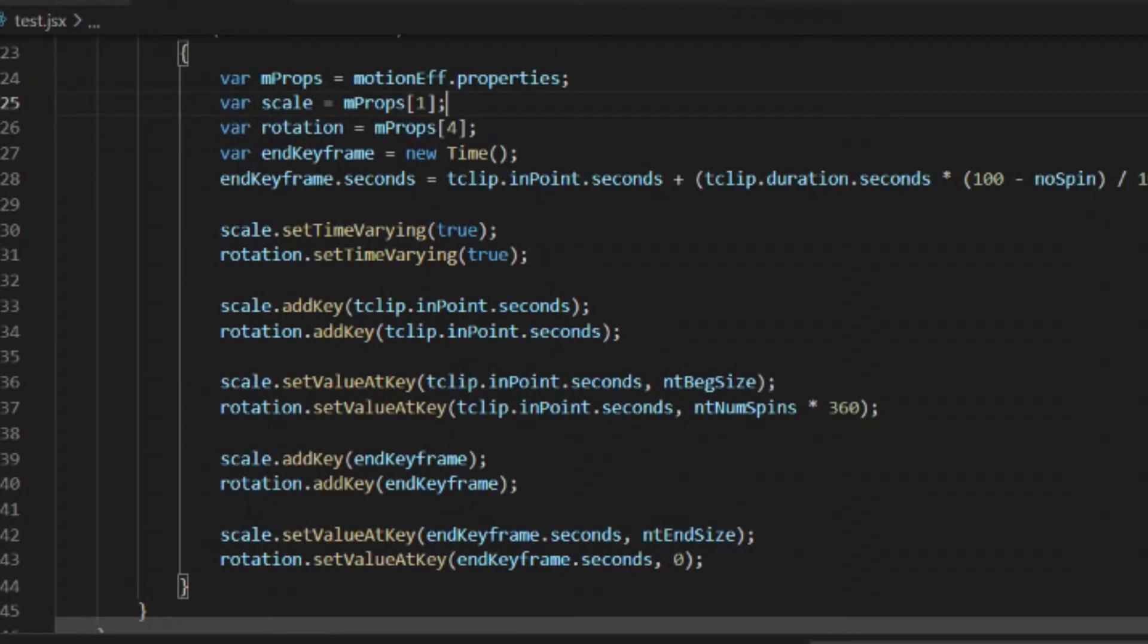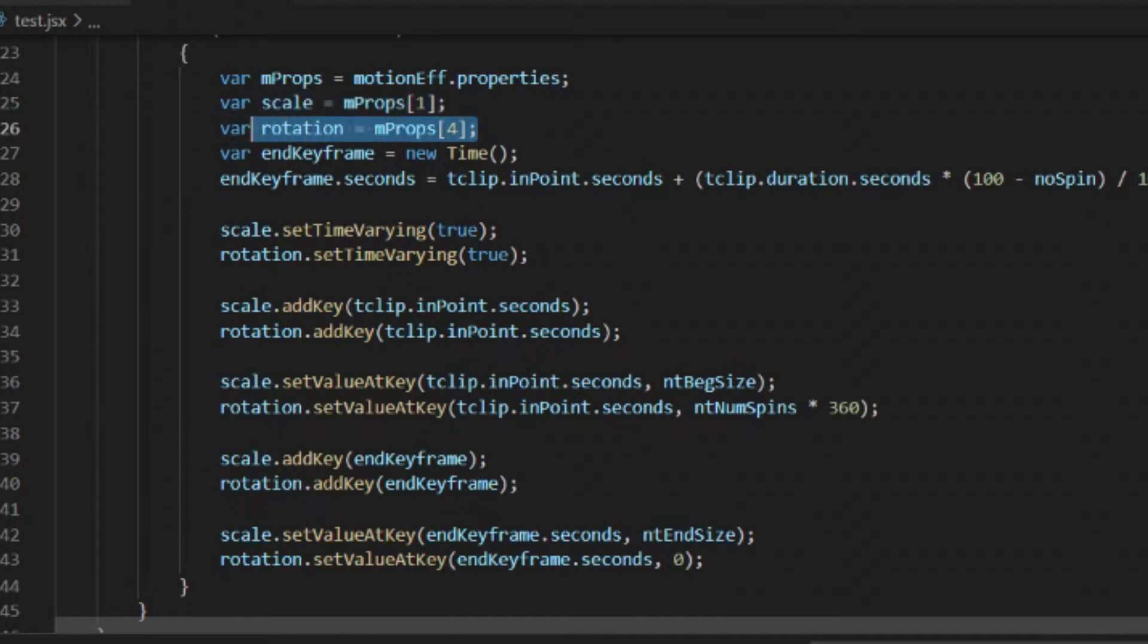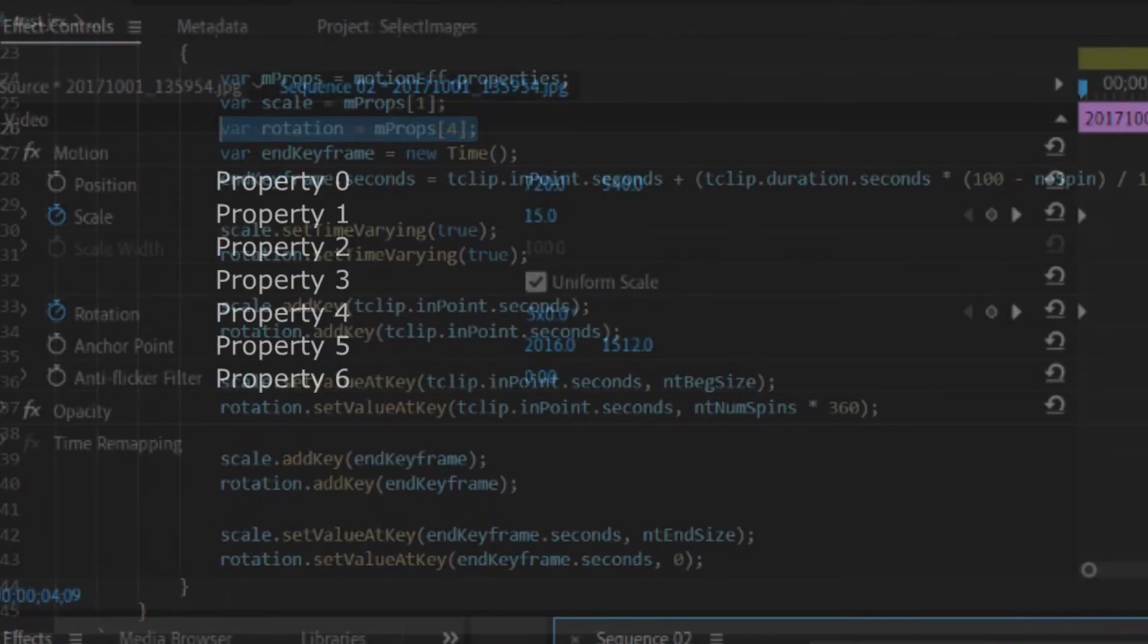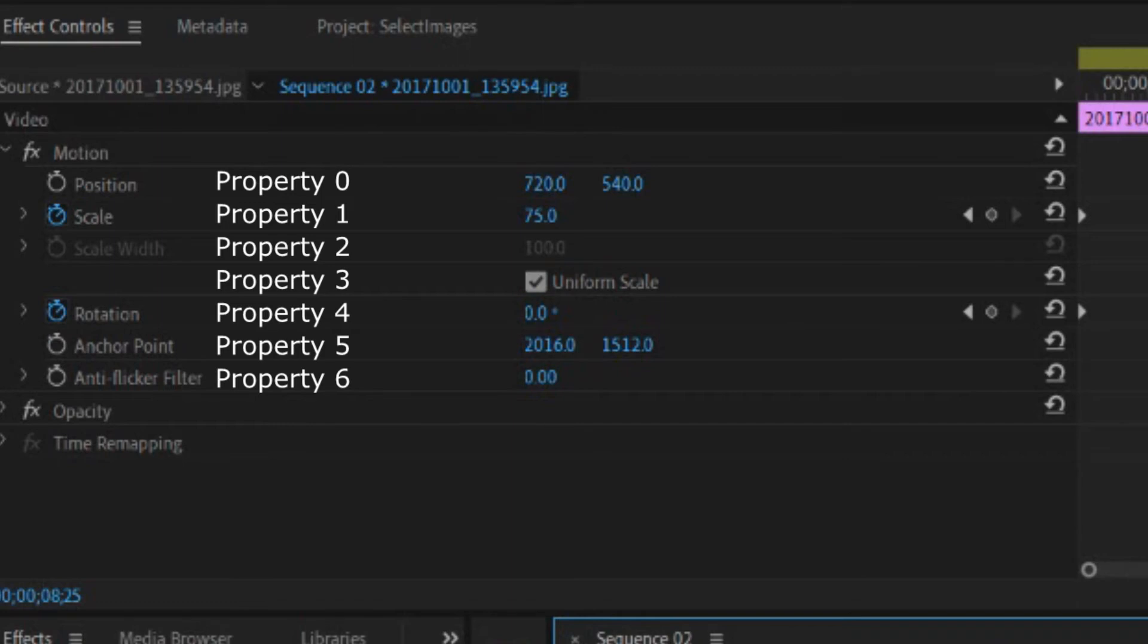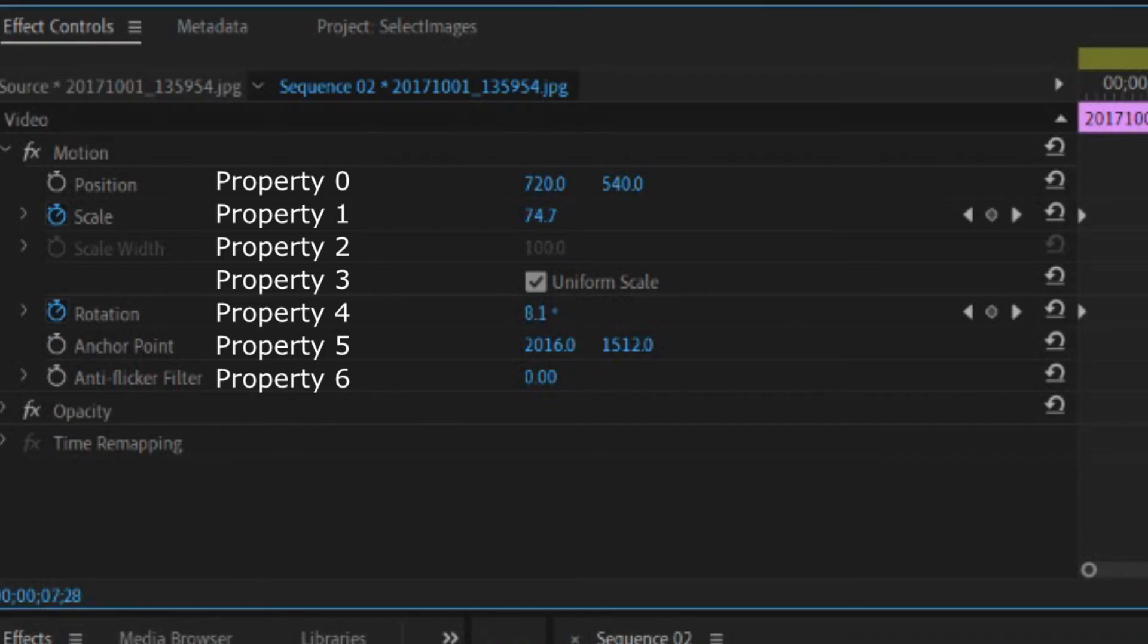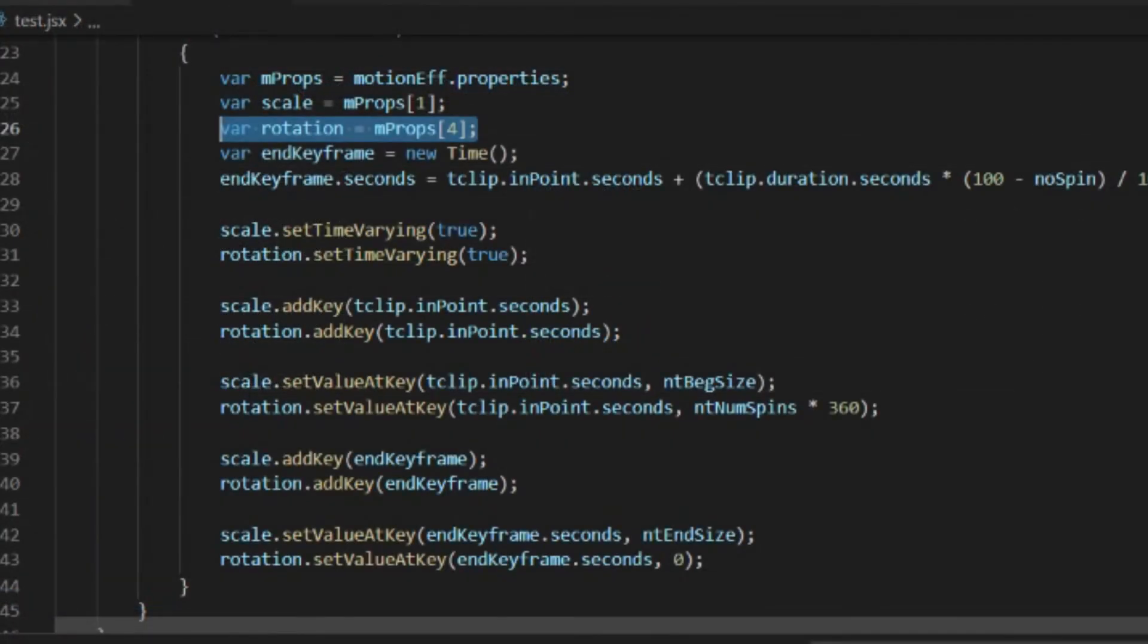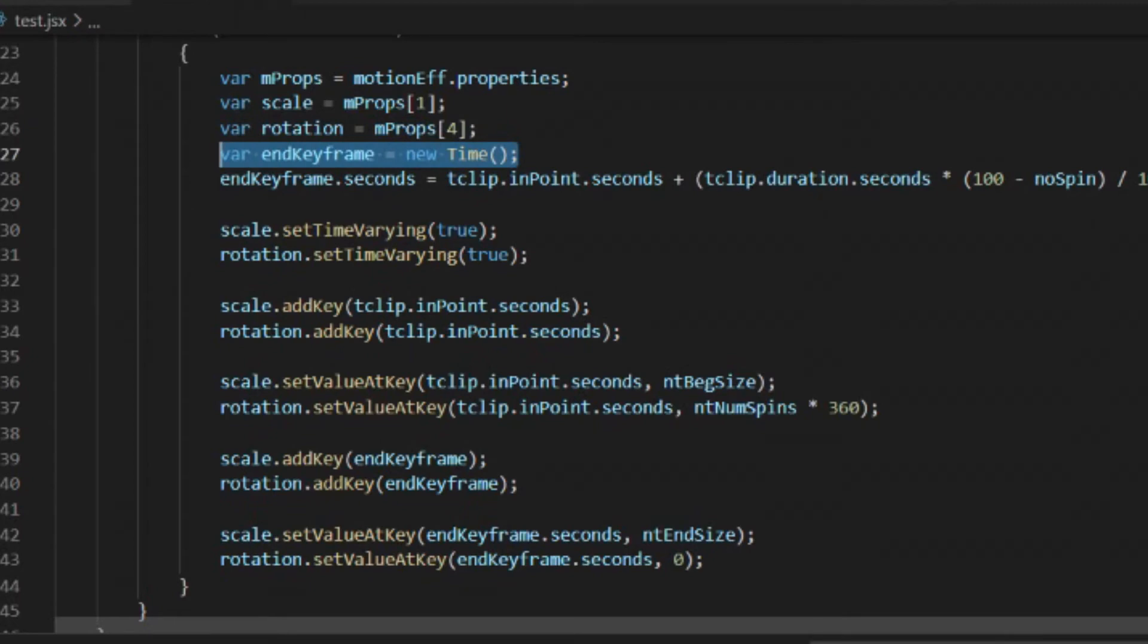Scale happens to be property number one. Rotation happens to be property number four. If you want a full list, property number zero is position, one is scale, two is scale width, three is uniform scale, four is rotation, five is anchor point, and six is the anti-flicker filter. So now we have the two parameters that we want to change.